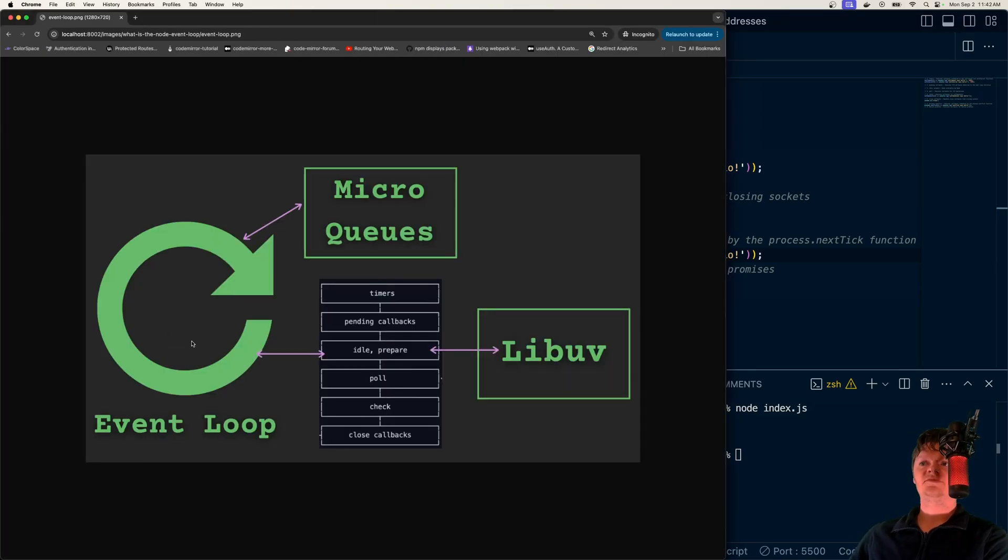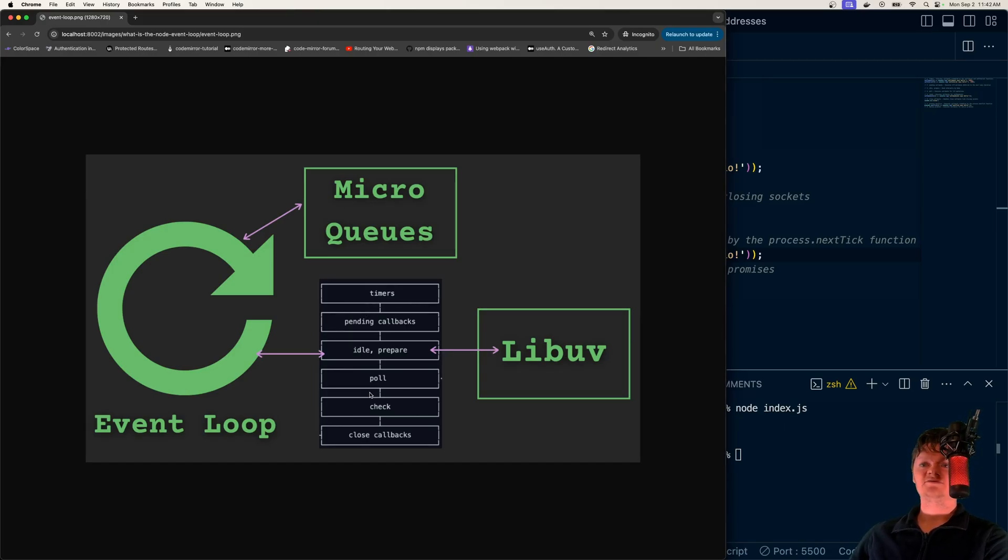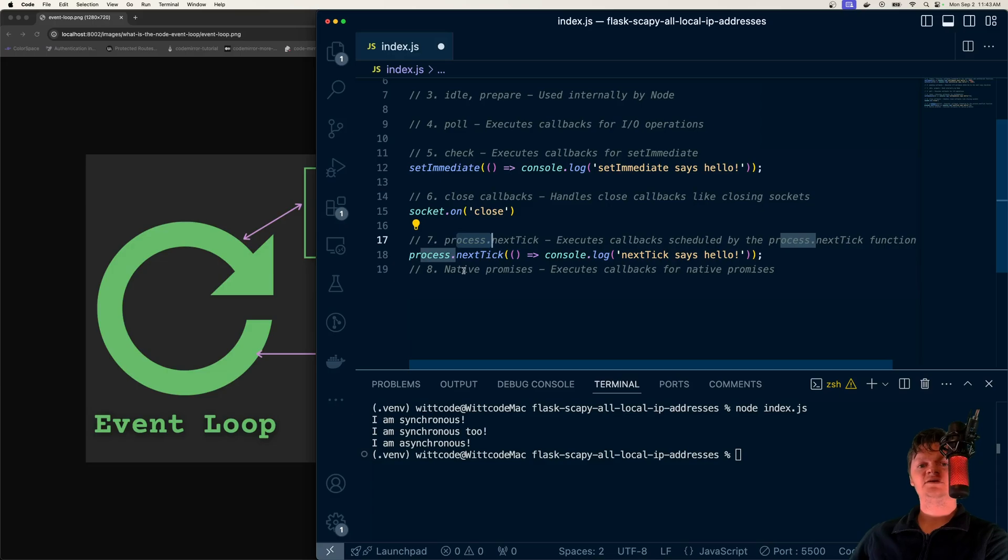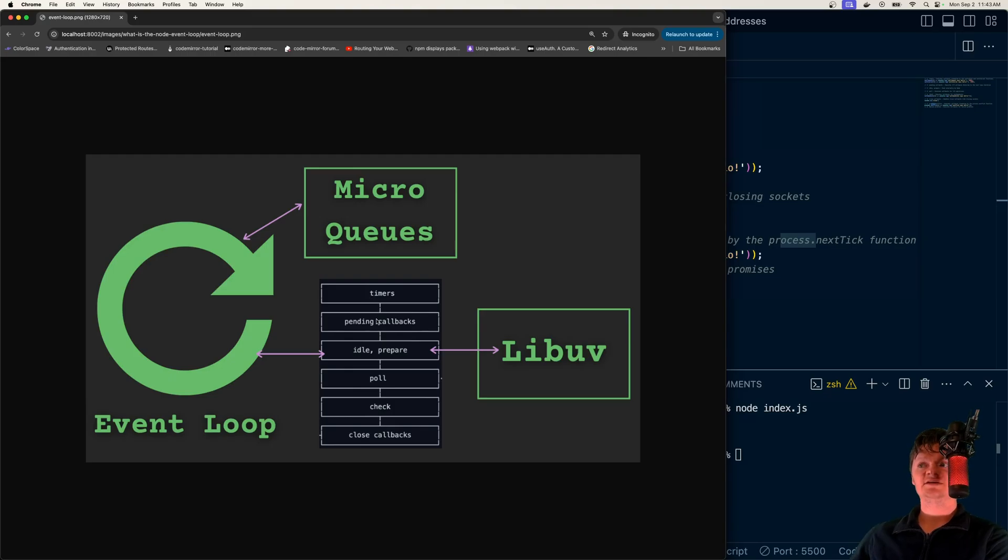Essentially, the phases that the event loop handles are separated into two different categories: micro queues or microtasks and macrotasks. Microtasks, which include the process.nextTick function and native promises, have a higher priority than macrotasks. In other words, they will be executed first, as opposed to macrotasks.